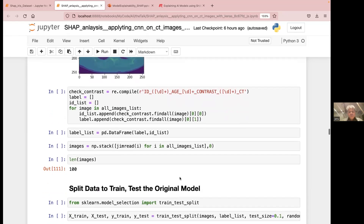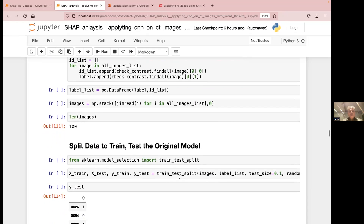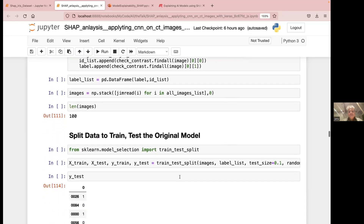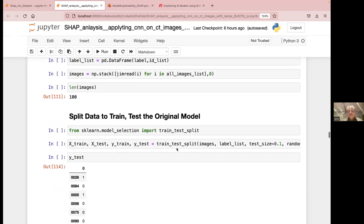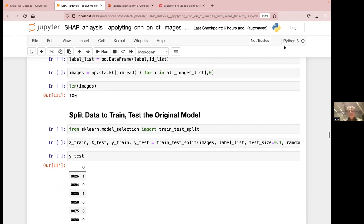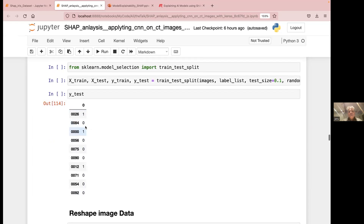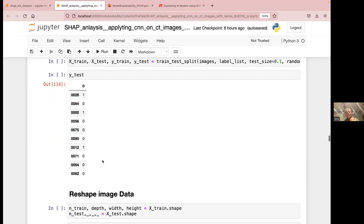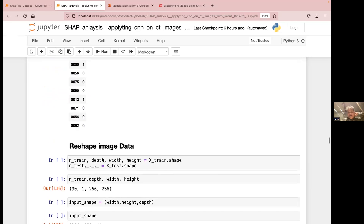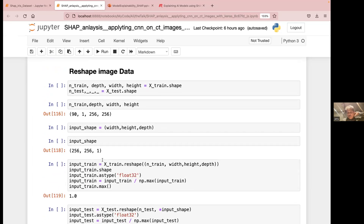Now we do the train/test split for the image data. With 100 images and a test size of 0.1, we take 10% for testing and 90% for training — so 90 images for the training set and 10 for testing. The test set includes labels of zero (no contrast) and one (contrast). After setting up the split, we prepare the data for feeding into the model.